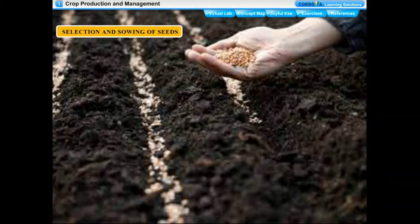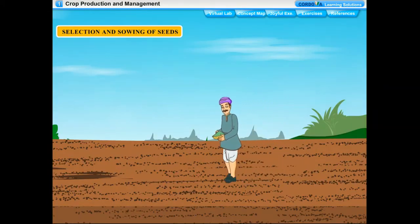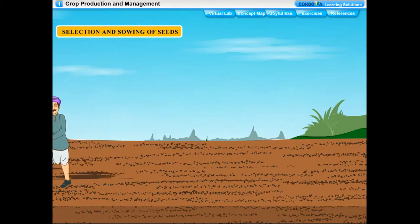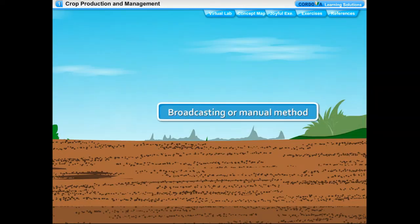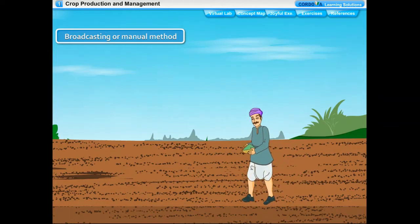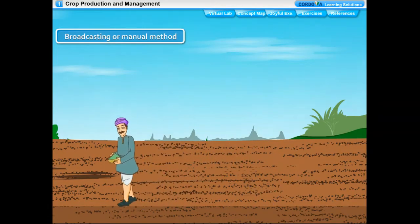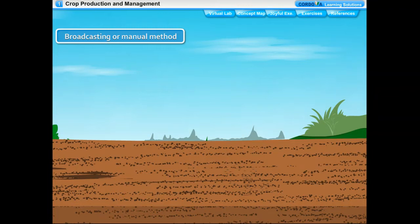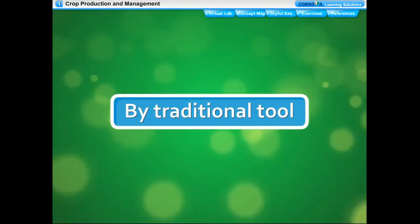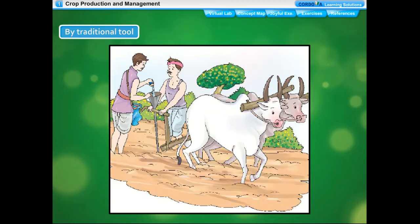Sowing of seeds is the process of placing seeds in the soil. Seeds must be sown at the right depth — neither too shallow nor too deep — and at right intervals so they get proper air, sunlight, and nutrients. Seeds can be sown by broadcasting, where seeds are scattered over the field by hand, though this method cannot ensure proper spacing or depth. The traditional tool for sowing is funnel-shaped with two or three vertical long tubes with sharp ends that pierce the soil and place the seeds.